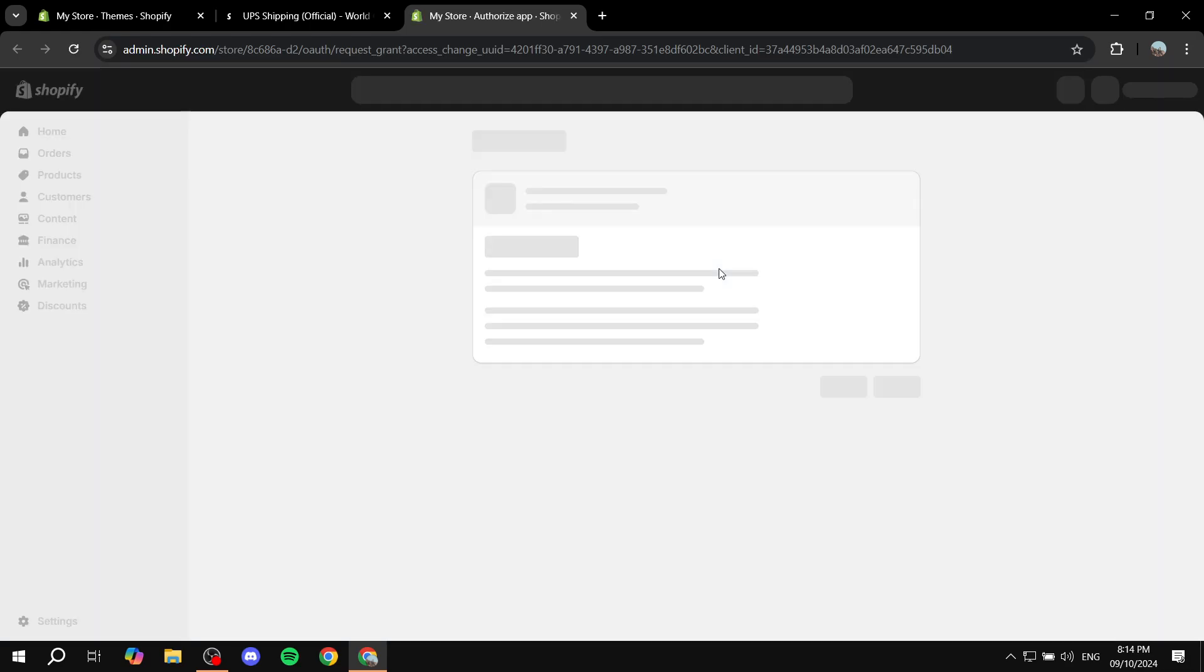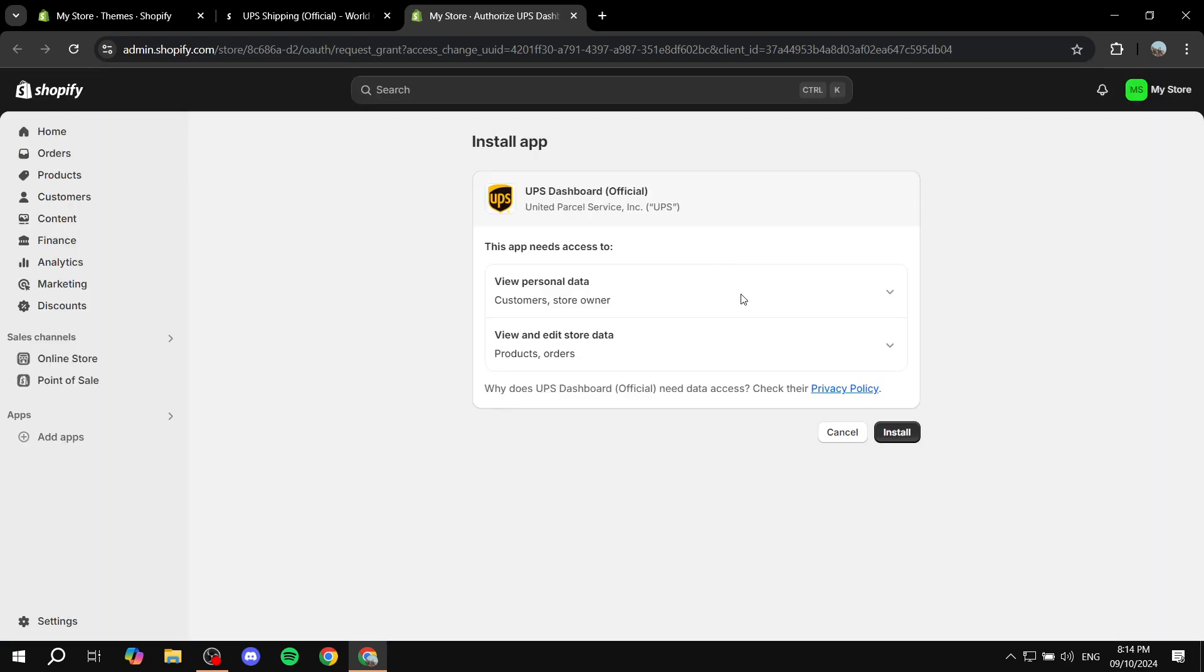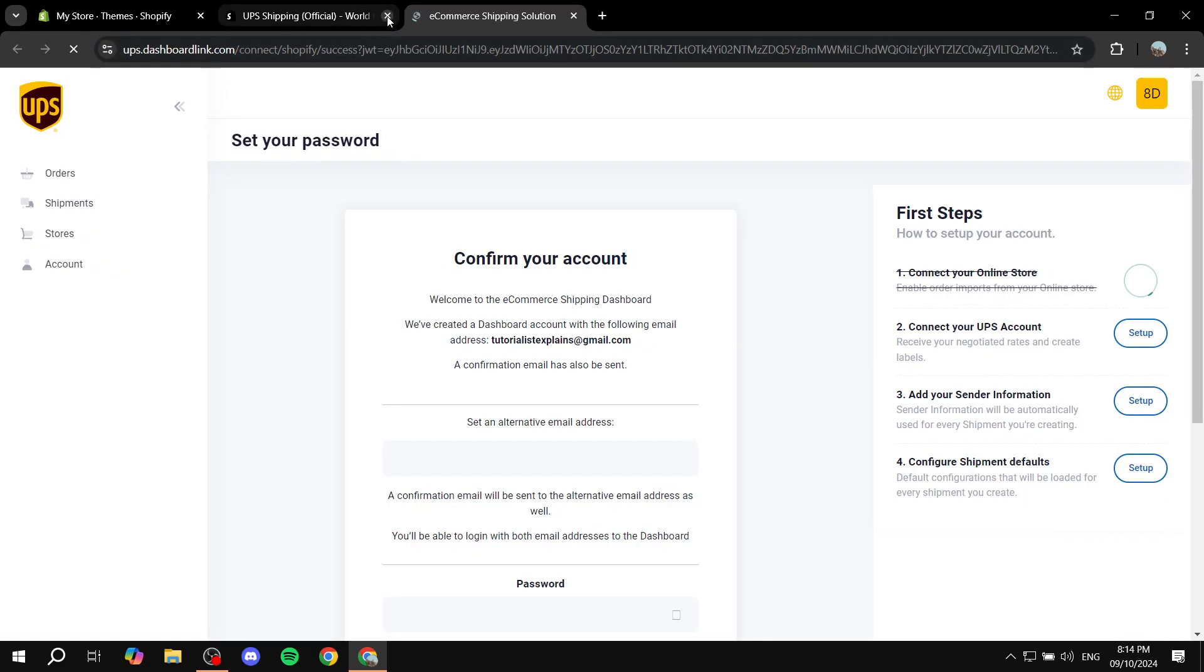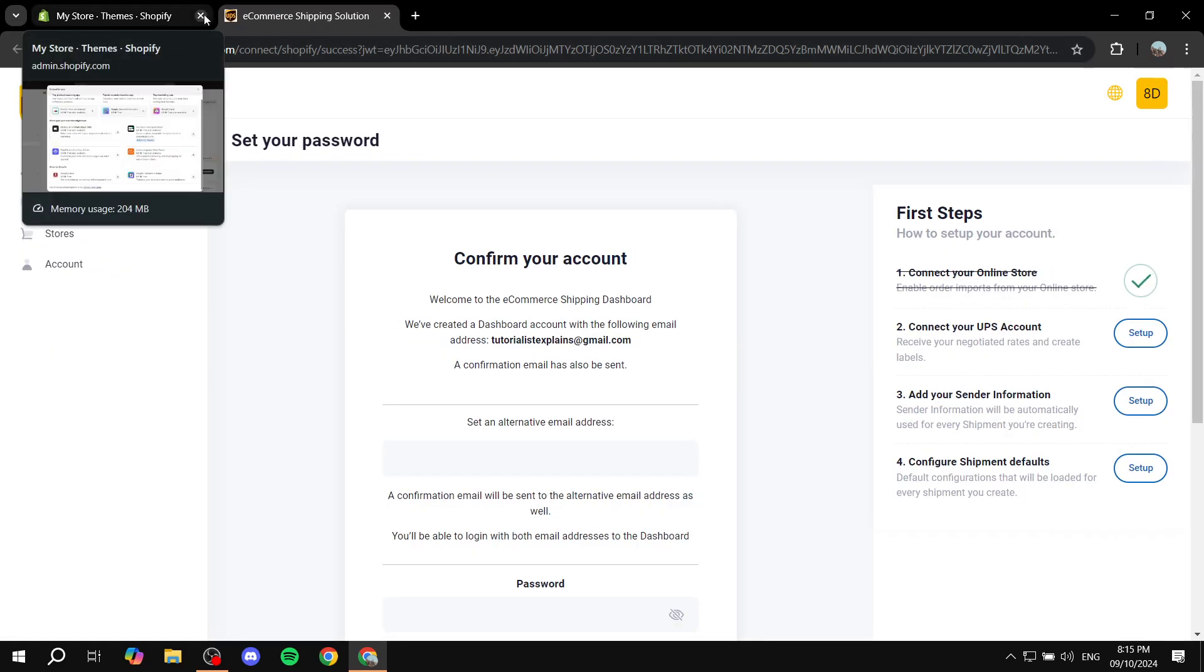And then we just need to confirm the installation like so. And once this is done, we can just go and exit out of these two because we don't need them anymore.